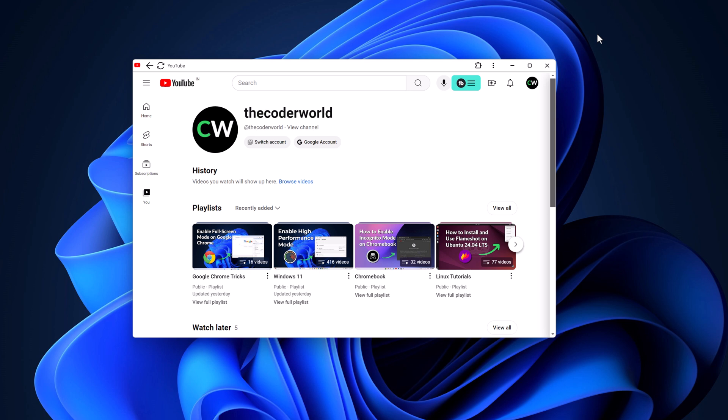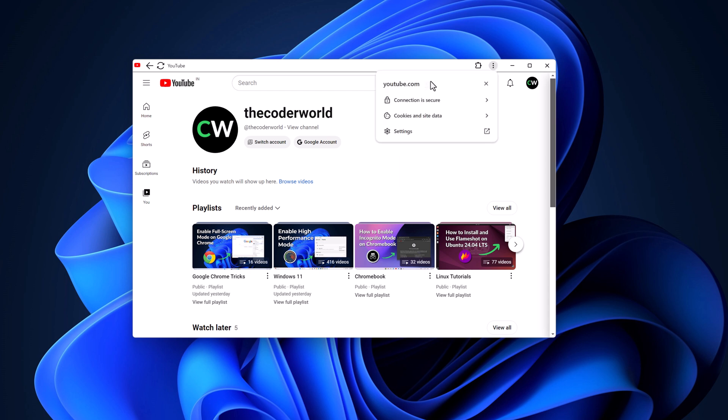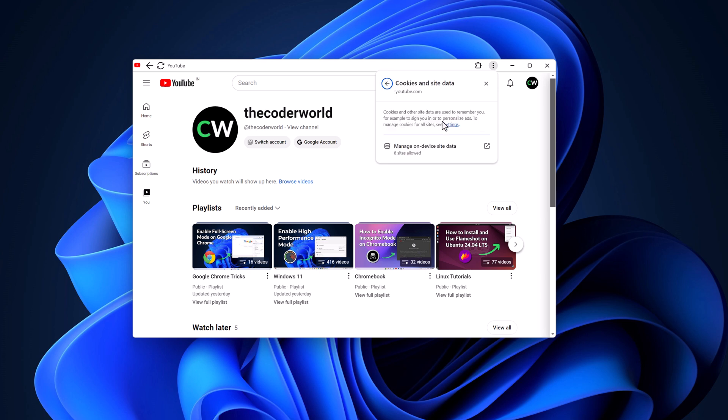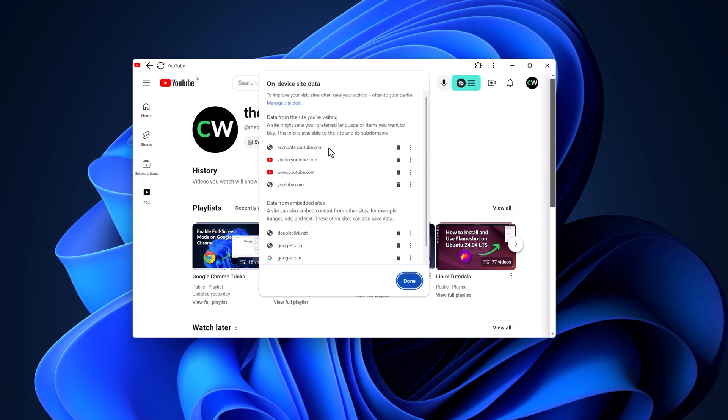First of all, simply open YouTube application, then click on this three-dot icon, then click on app info. Here click on cookies and site data, click on manage on device site data and delete all the data from youtube.com as well as data from embedded site.